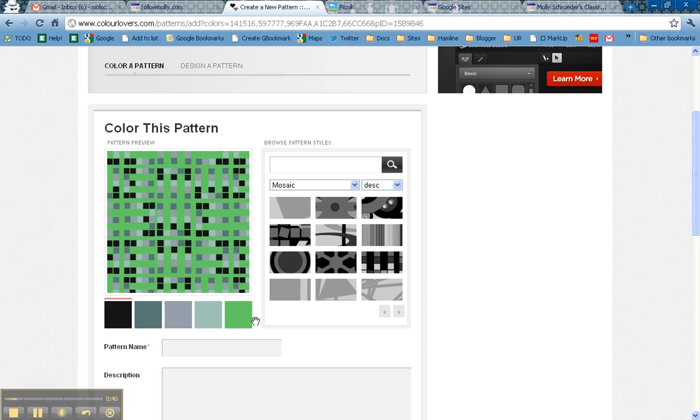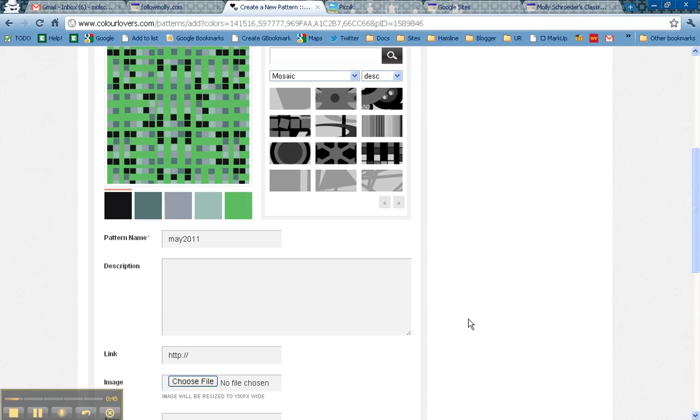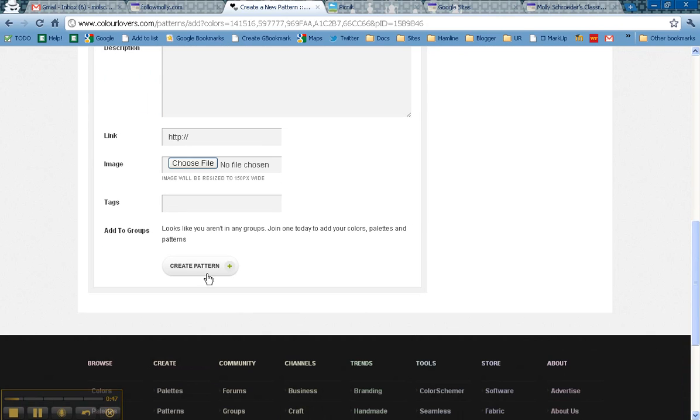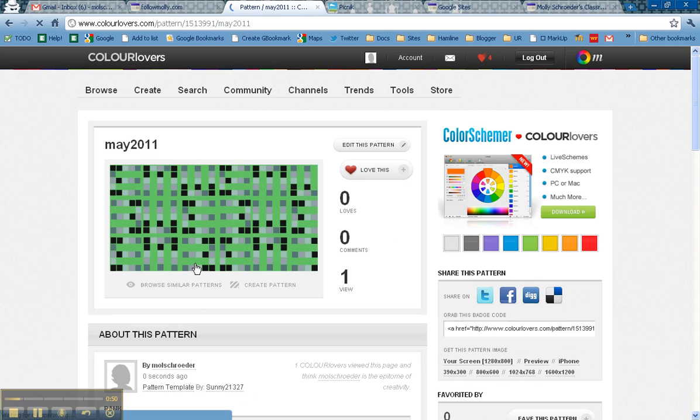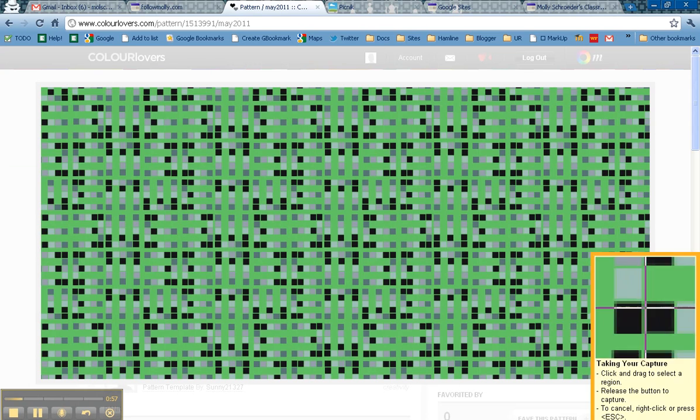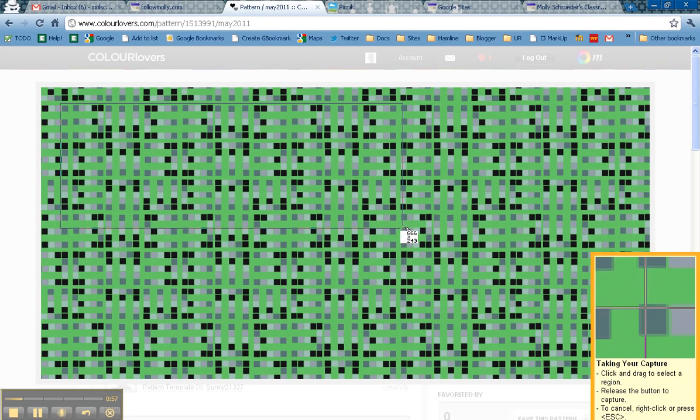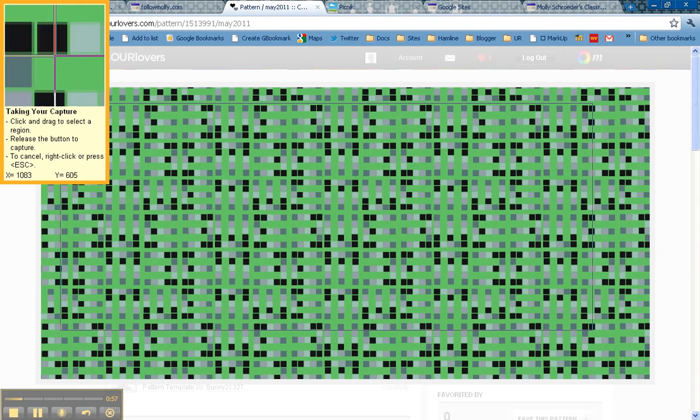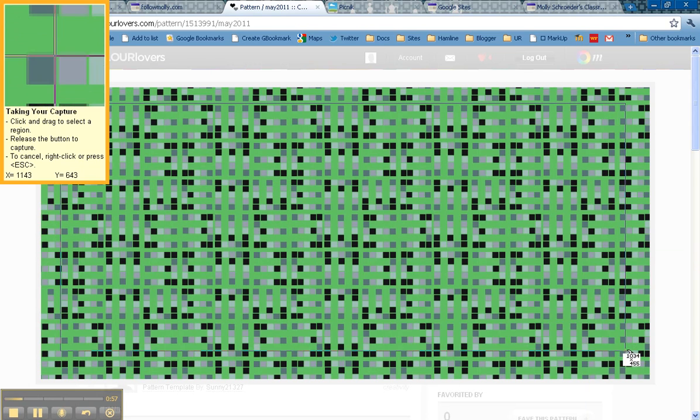And what I do is I then name this pattern and I'm just going to call it May 2011 for the time being. The reason you have to create an account with Color Lovers is in order to save these patterns, because once I save it I can click on it to make it really large. So now I can do a screen capture of this background that I created.